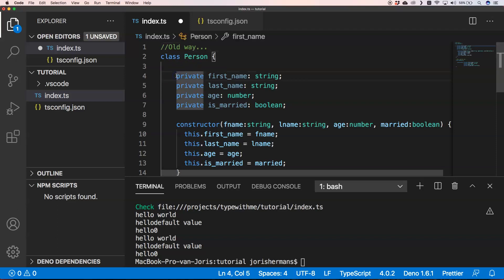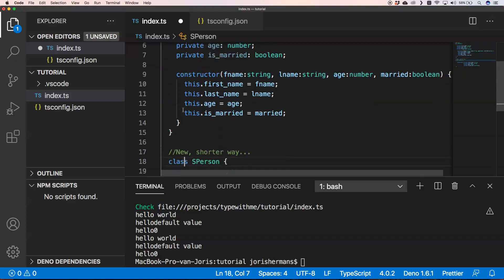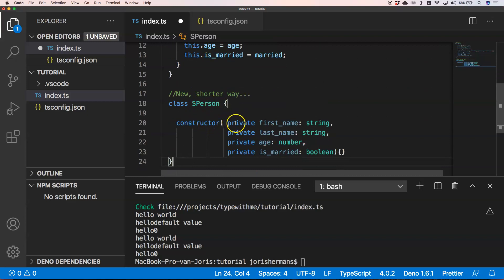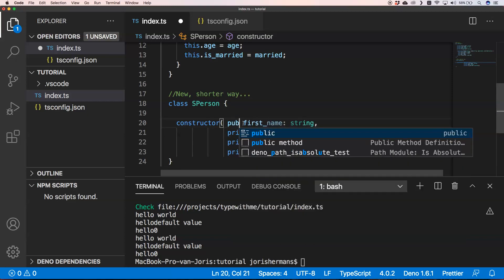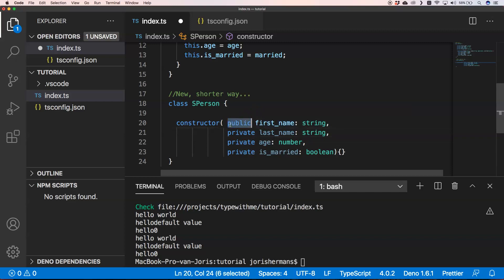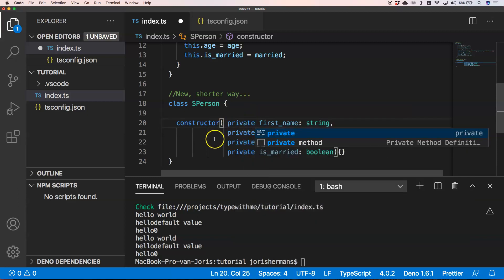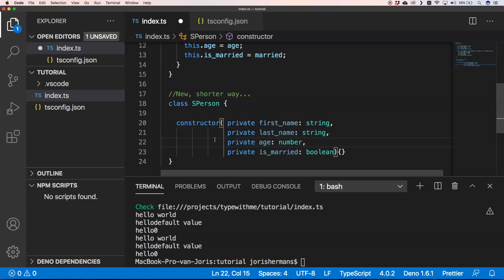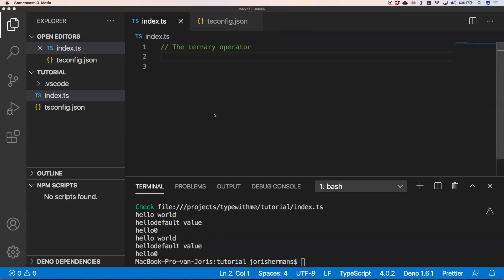With the constructor shorthand, we can just add 'private' or 'public' directly in the constructor parameters. If we use 'public,' the field is accessible outside the class. This makes your classes much more compact, and for readability it's not a problem — you can just go to the constructor and see which fields are private or public.